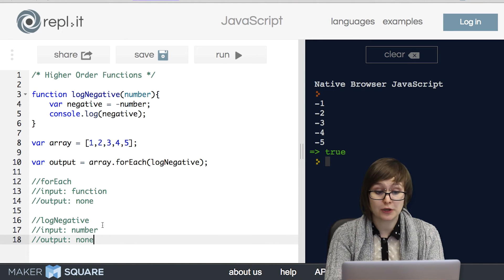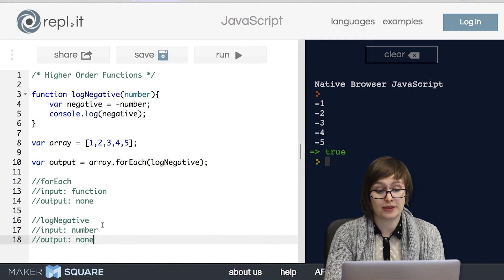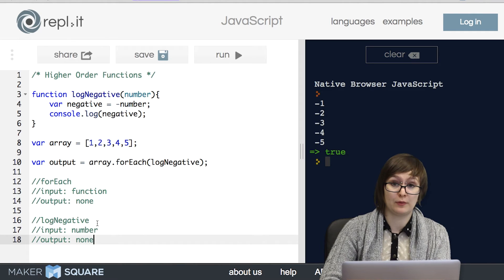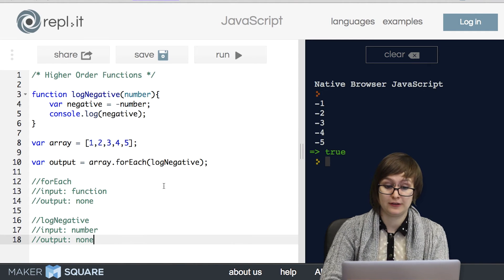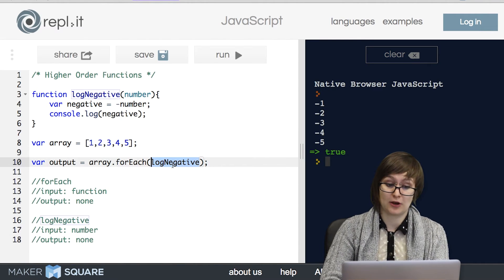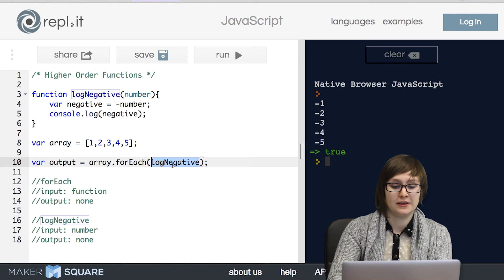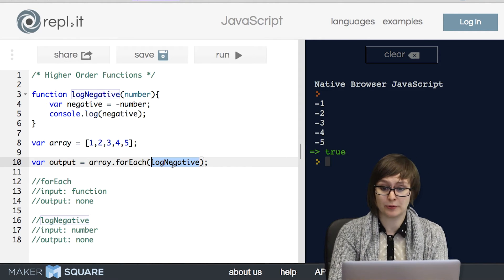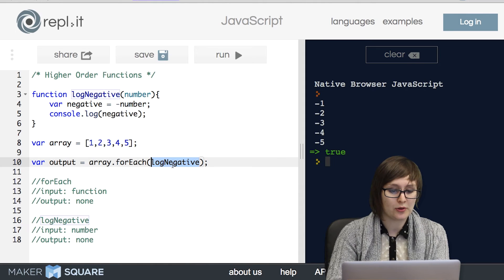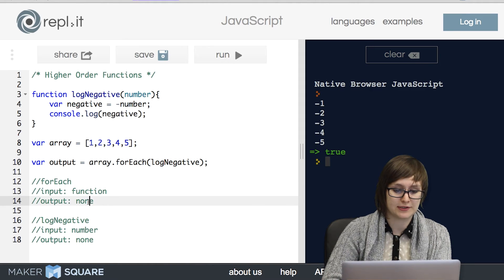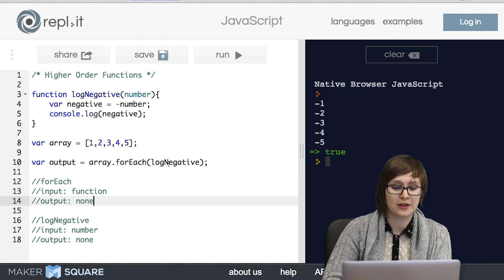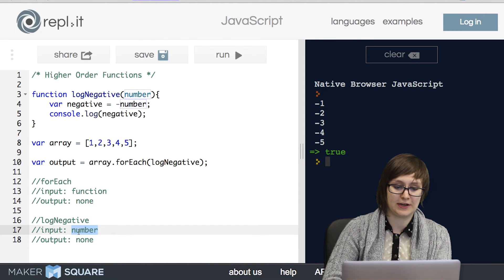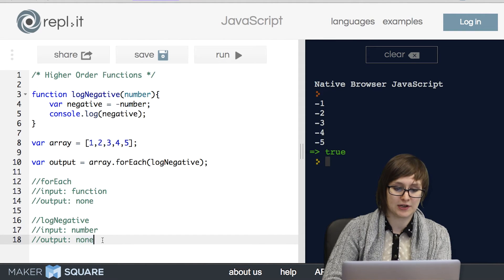So I definitely encourage you when you're first working with higher order functions to write out the input and the output for both the function itself and the function that's the argument. This is really important because it becomes quite easy to mix up which one you're thinking about. So we know that forEach takes in a function and it has no output and we also know that the function takes in a number and has no output.